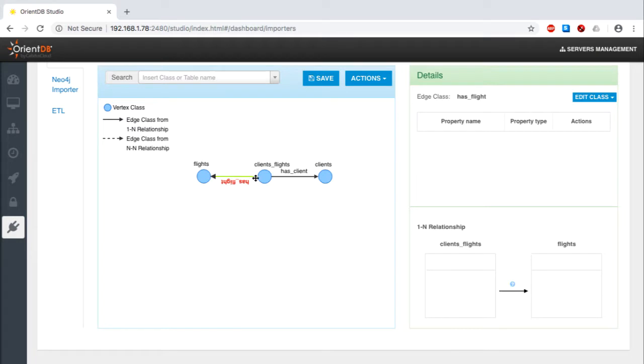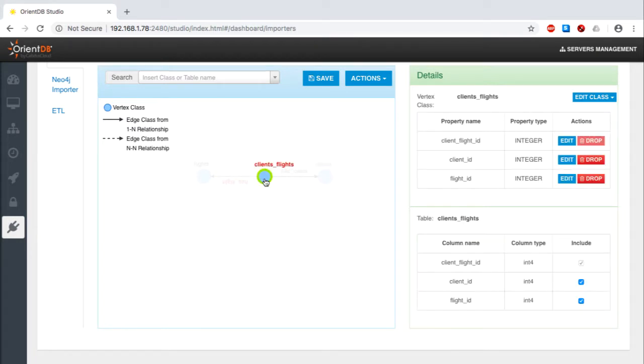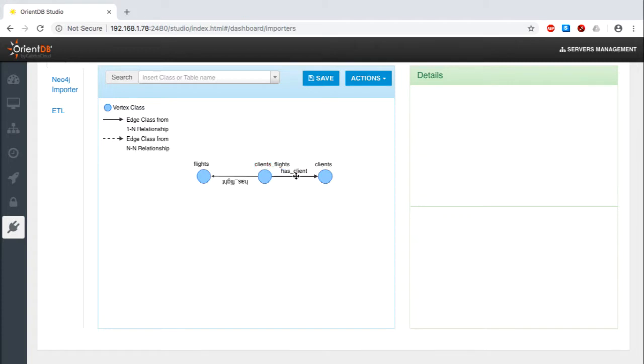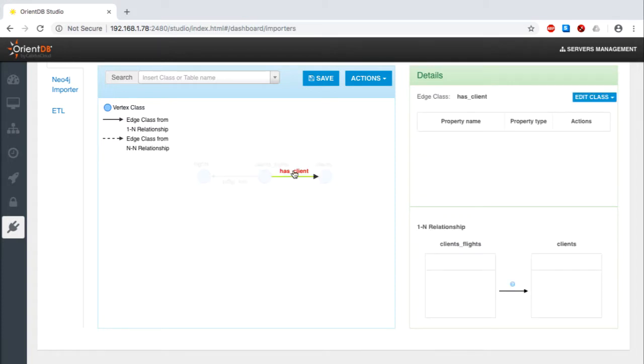Notably, this degree of control extends beyond the vertex classes, flights and clients, to the edge class that represents the relationship between them. You can even add new properties to the edge classes if you like.